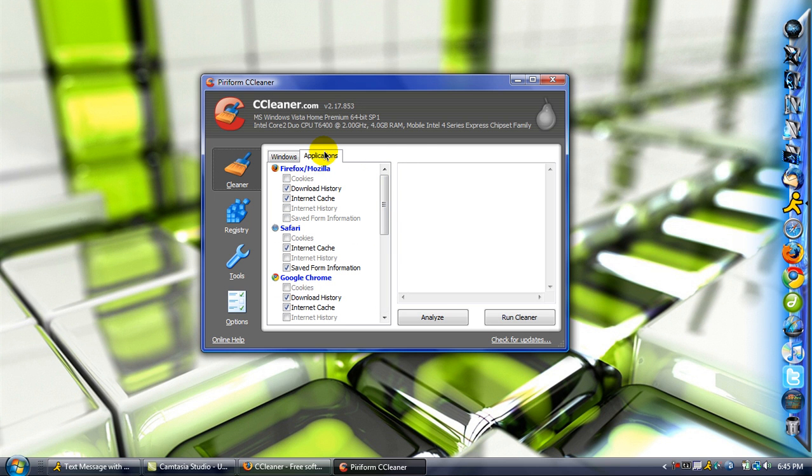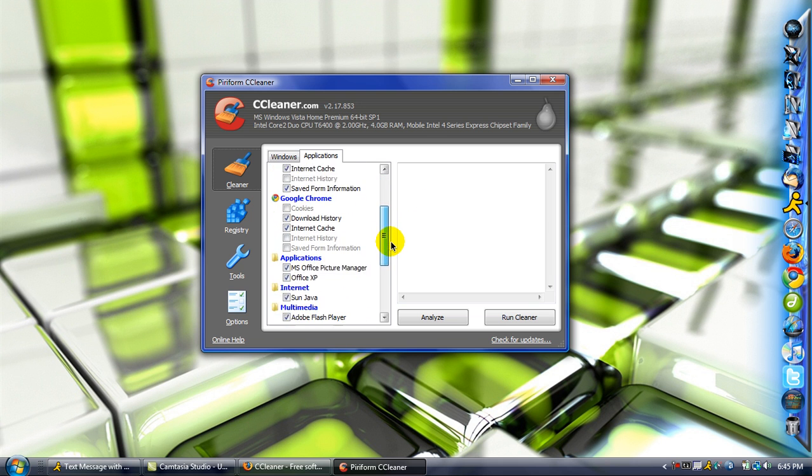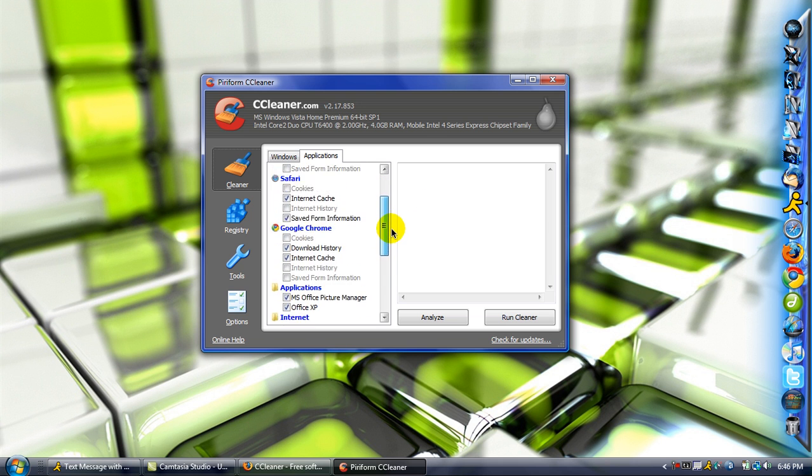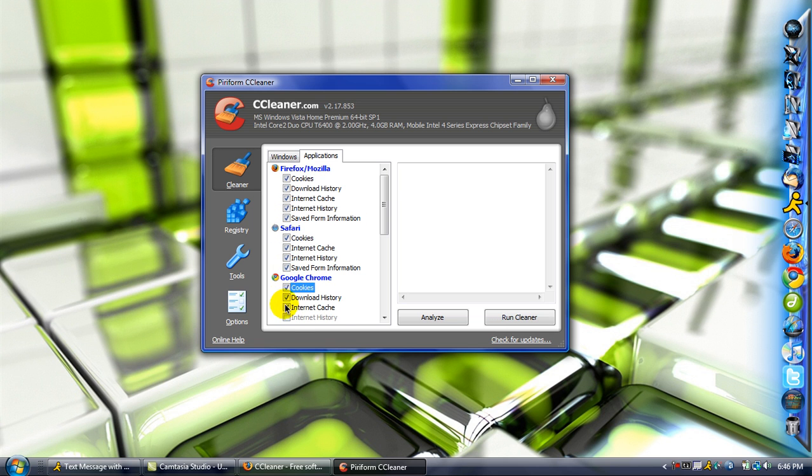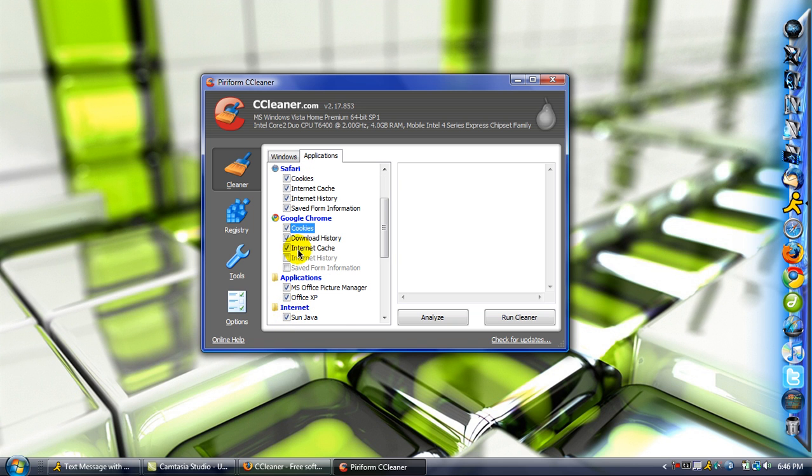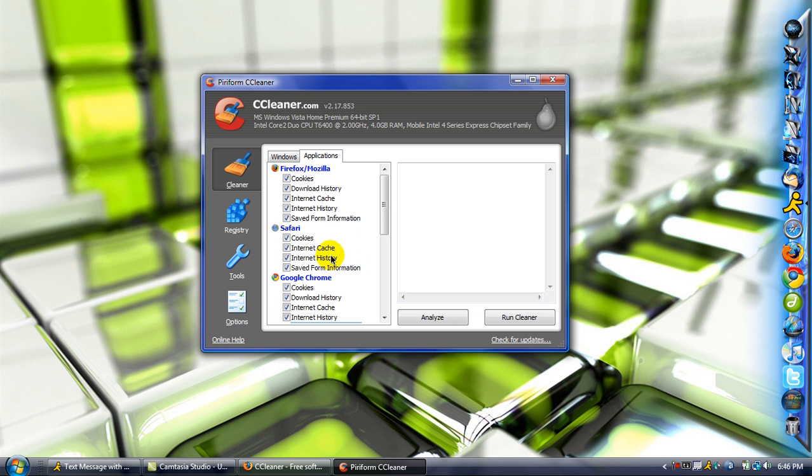Now, go over to applications and make sure all these boxes are checked. I have them unchecked for my own reasons, because a lot of times I don't like to have to re-enter cookies and blah, blah, blah. But, make sure you have all this stuff checked in order to make sure that your computer gets completely cleaned out.